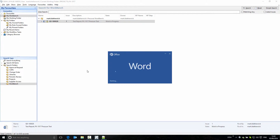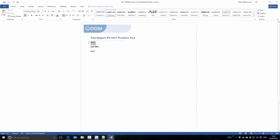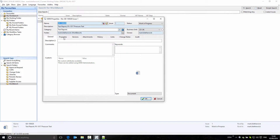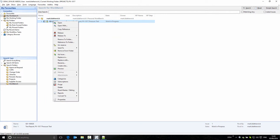As soon as I have an item reserved, I can make changes to it. That means we can make changes to the native document and store it back to DDM. It means we can modify the properties of the item — the metadata and attributes of the document. It also means that, if we have permission, we can change the status of the item. So we must have items reserved to modify the document, the document properties, or the status of a document.